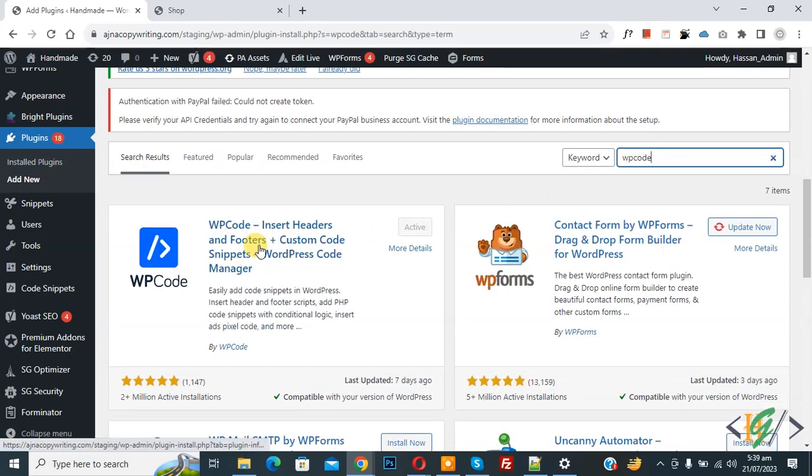Then insert plugin, write WP Code. So this is plugin WP Code Insert Header and Footer we will use. So you will install this plugin and activate it.